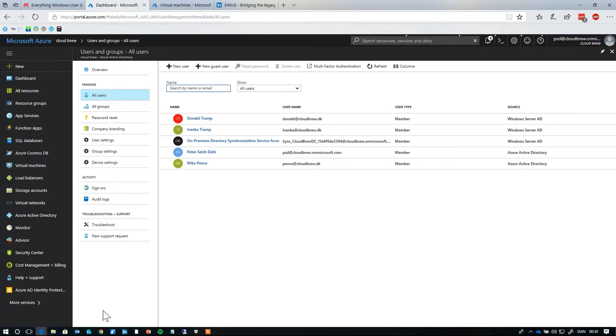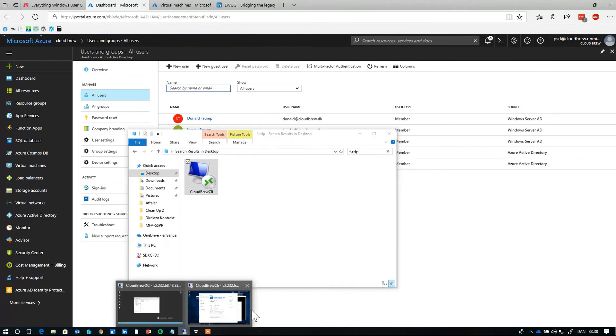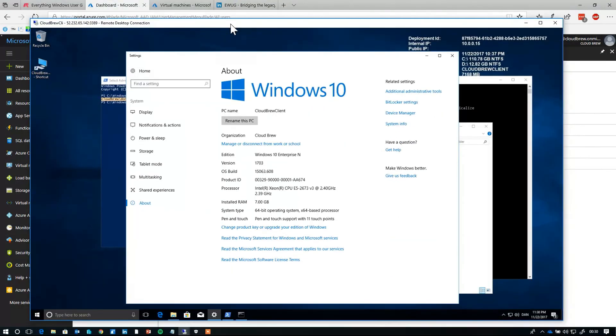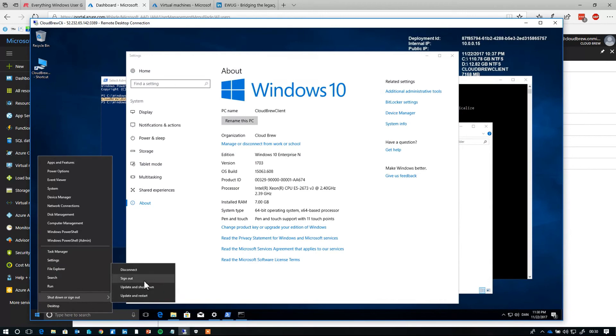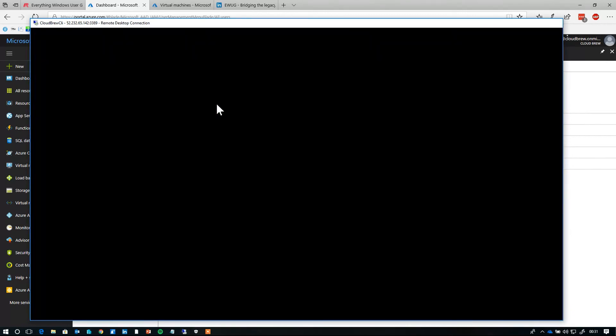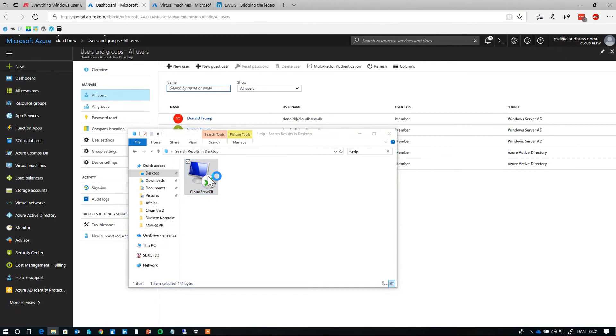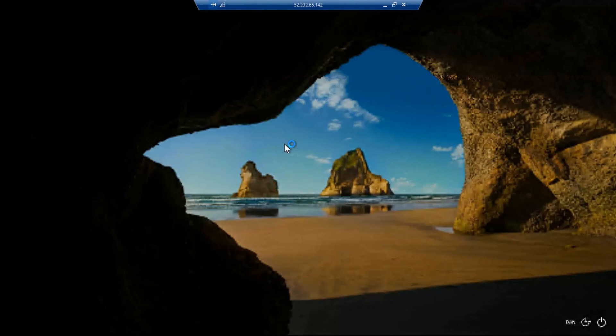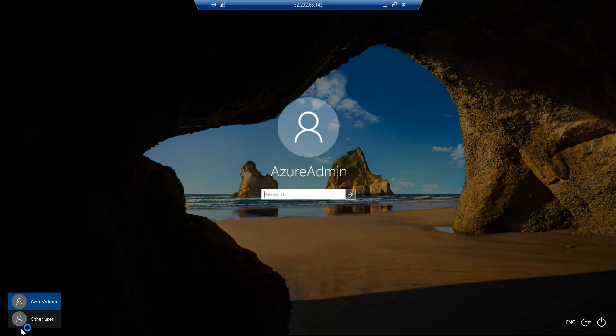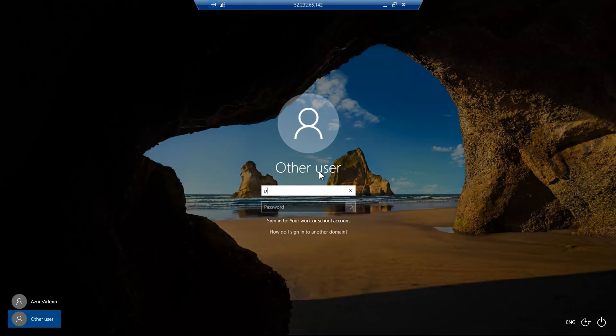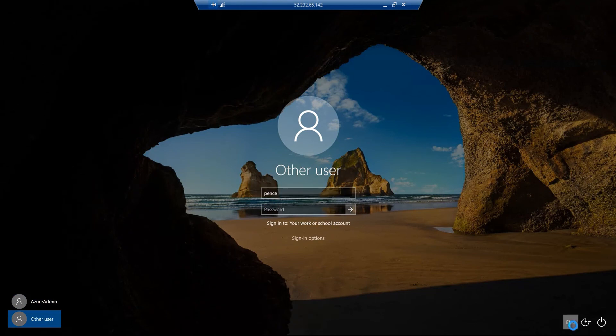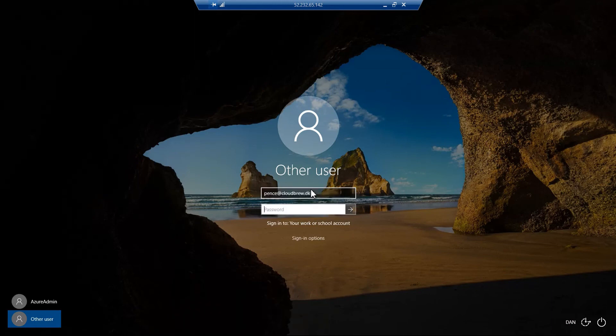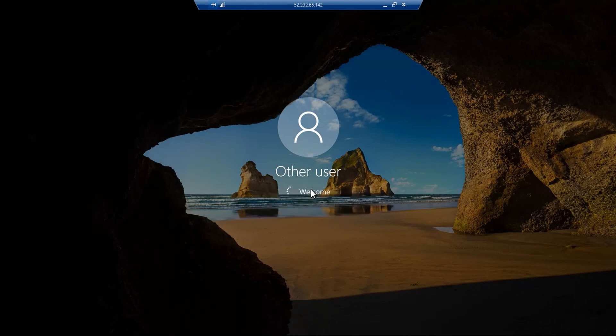Let's minimize. Let's sign into our client again. So I'll sign out. Sign in again, but this time instead of signing in with Donald Trump, I'll sign in with the newly created user, Mike Pence. So this is basically it.